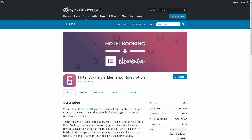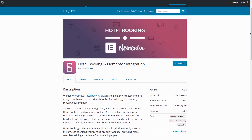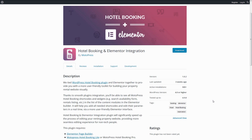Hi, I'm Stacey and this is another video tutorial about the Motopress Hotel Booking plugin. We have good news for those who like to edit their websites with a page builder. We released a free Elementor integration add-on that will let you manage the shortcodes of Motopress Hotel Booking visually through the easy drag-and-drop interface of Elementor.